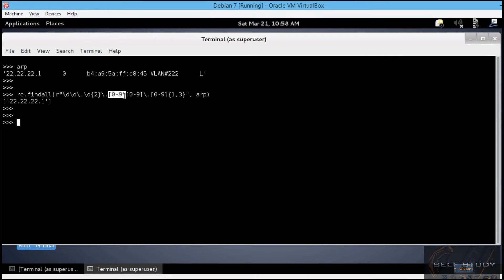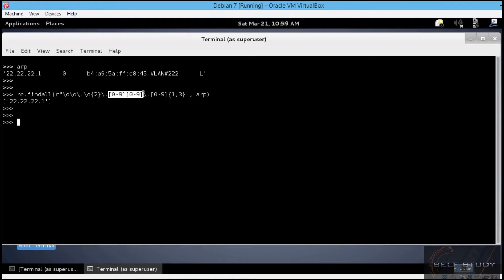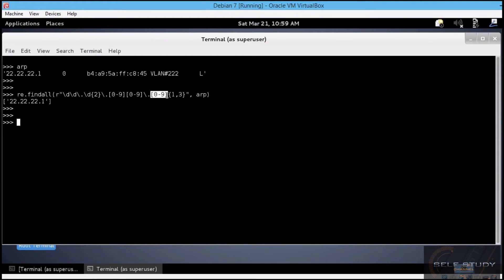In our case, zero to nine, doubled, because we have two digits right there. Then, another escaped dot, over here. And finally, I used the same range of characters, zero through nine, which this time is expected to occur between one and three times. So, either one, two, or three times.